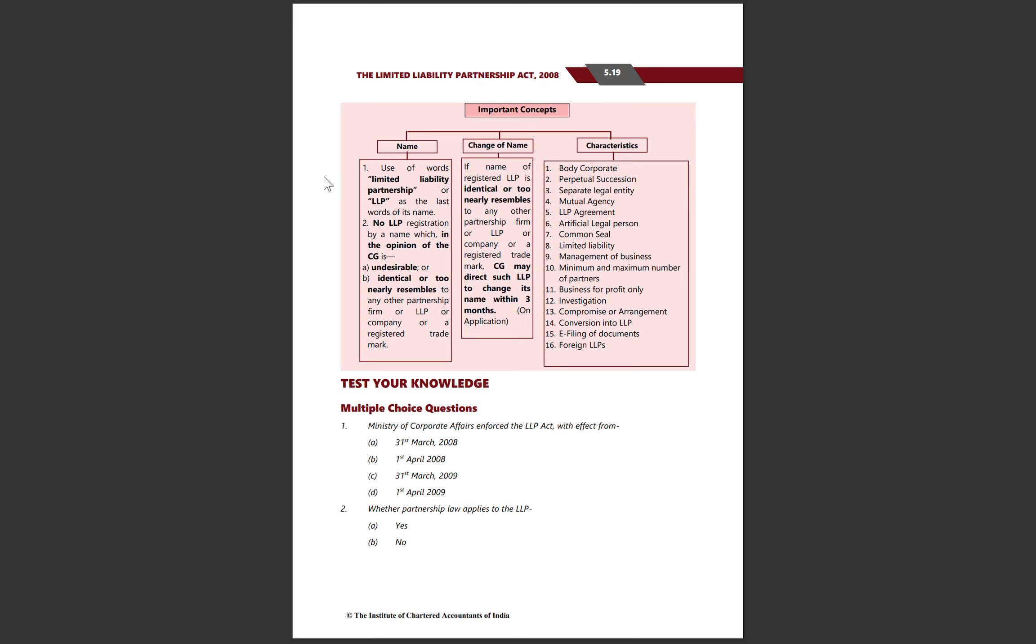The name must include Limited Liability Partnership or LLP. No LLP can be registered with an undesirable name or a name identical to an existing LLP. If you want to change the name, you can do so, but you must intimate the ROC within 15 days. Within 30 days, a new certificate of incorporation with the change will be approved.